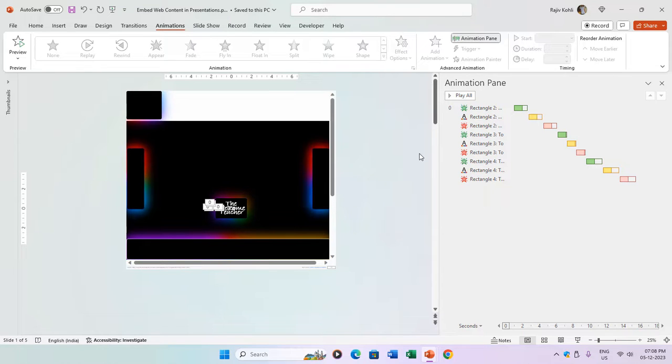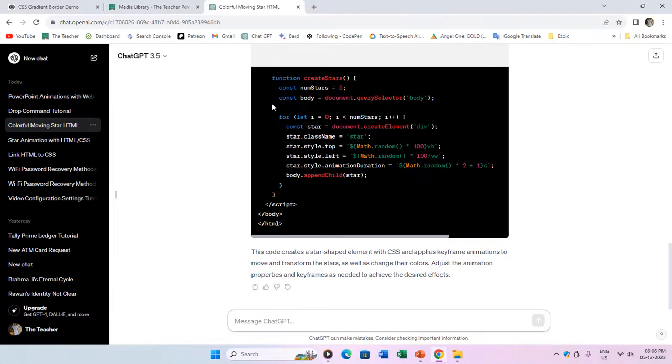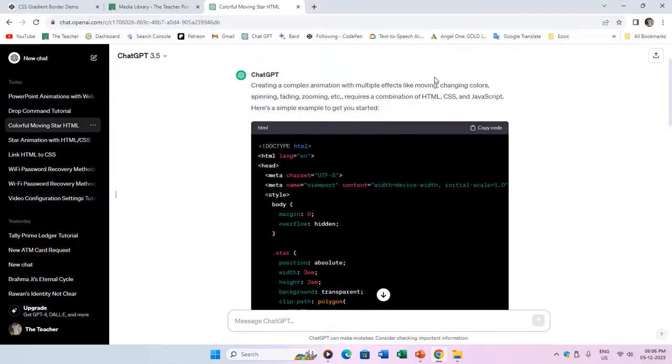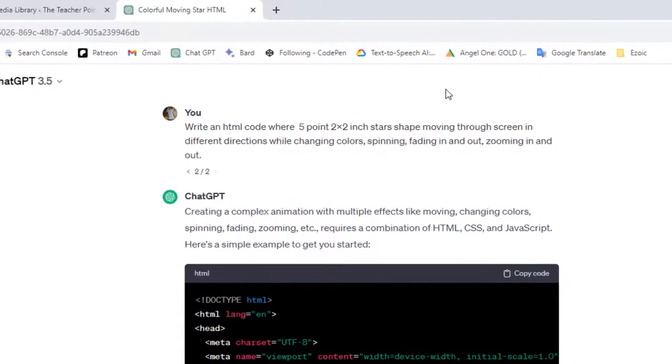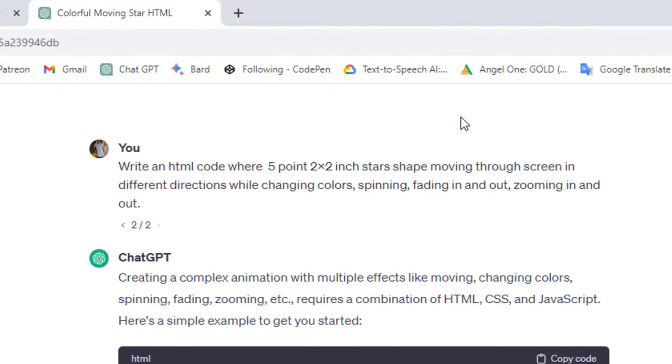Now, let's see how ChatGPT can assist you in creating web animations and interactive elements for embedding into your presentation. I asked ChatGPT to generate an HTML code featuring 5 stars, each 2x2 inches images, moving across the screen in different directions, changing colors, spinning, fading in and out, and zooming in and out.